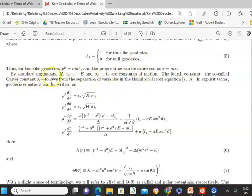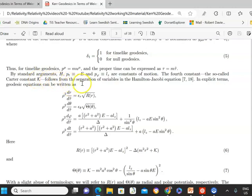There are four constants of motion: the Hamiltonian, the total energy of the particle in its orbit, the azimuthal component of angular momentum, and the Carter constant. Separation of variables in the Hamilton-Jacobi equation then gives us four equations.